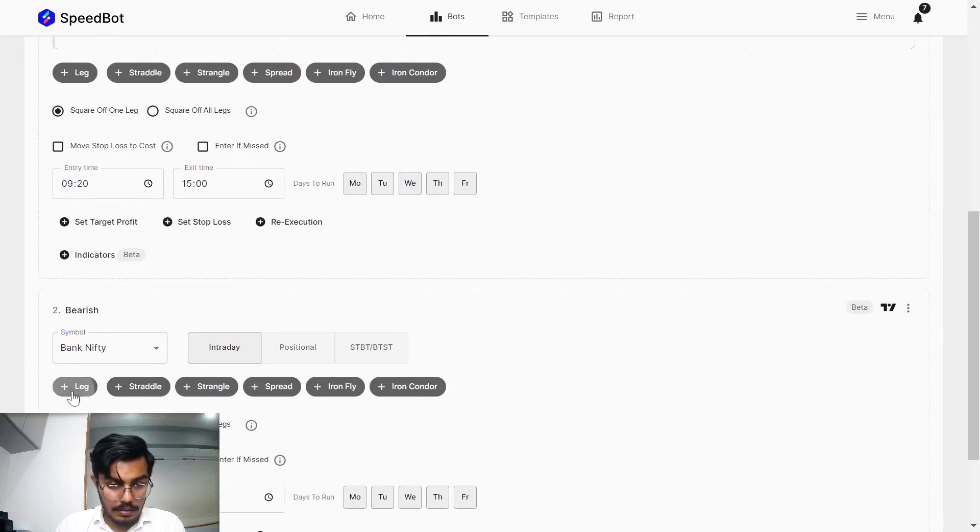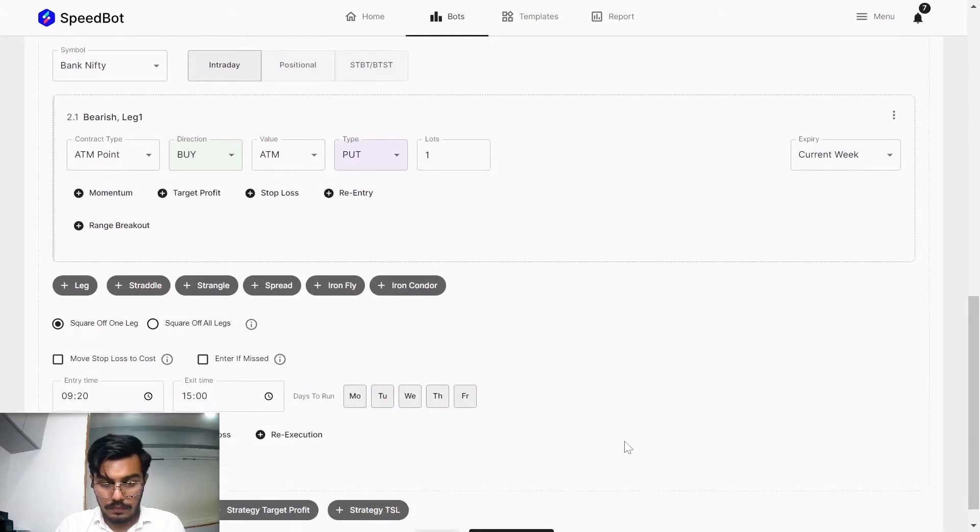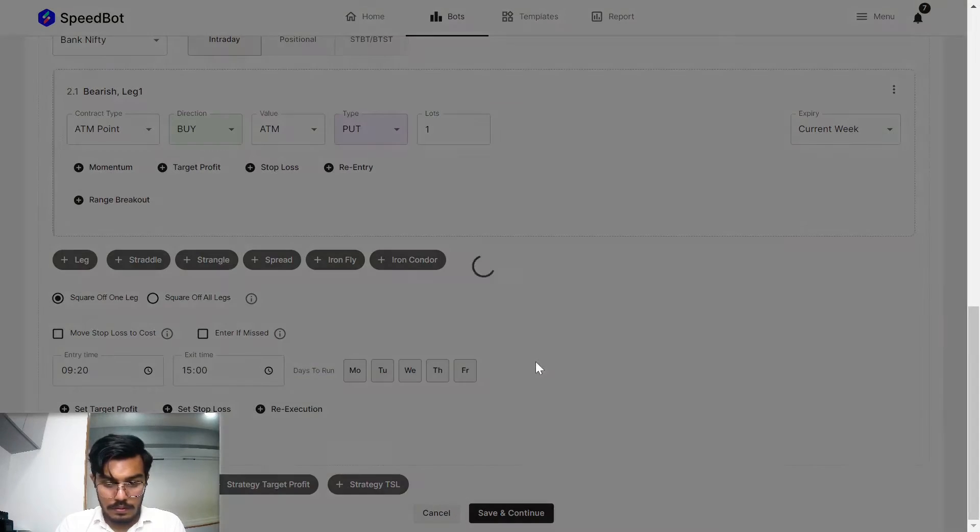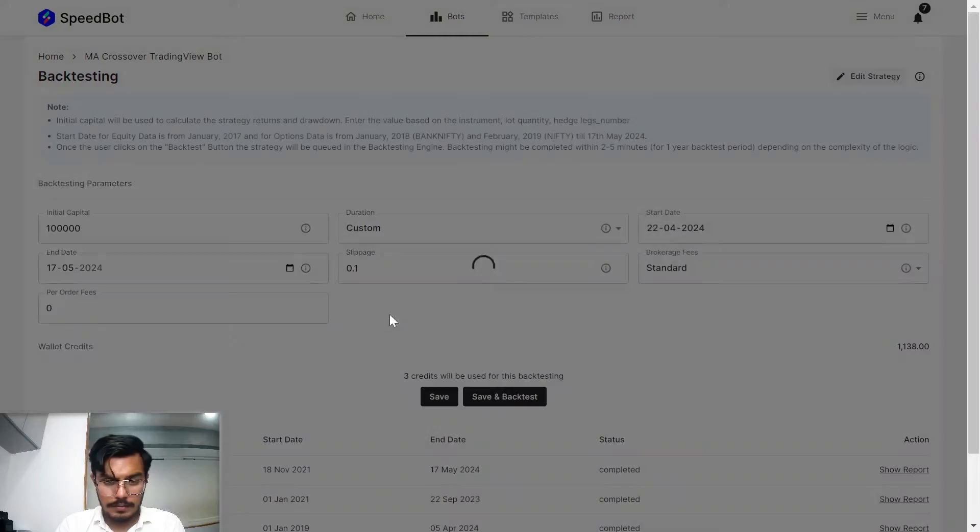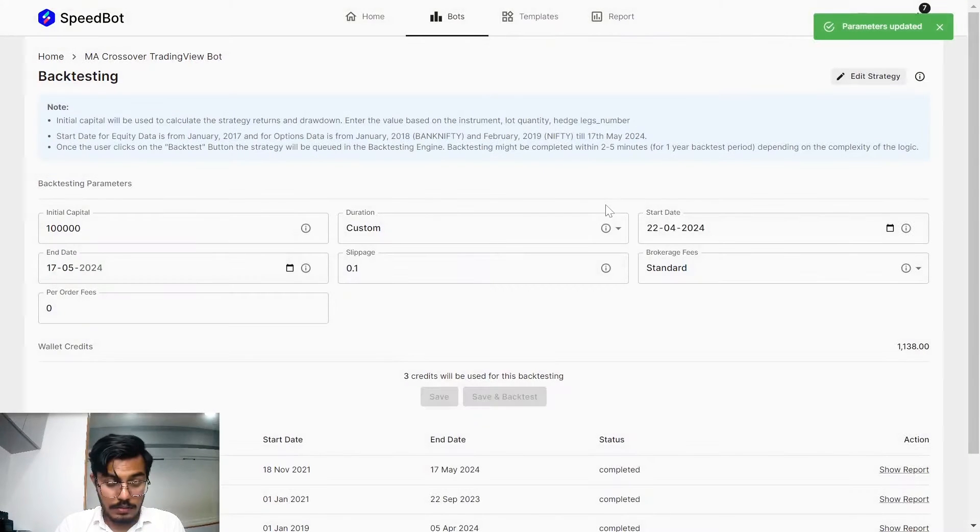Bank Nifty put. Let me just save it from my end. Click on the save button.